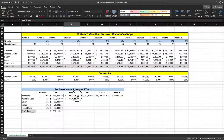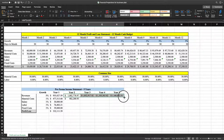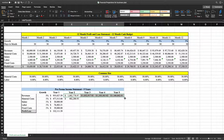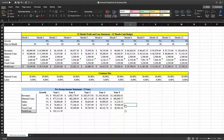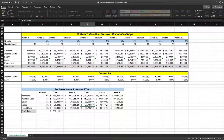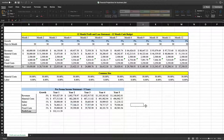Now we're going to highlight years two through five and drag the formulas down. Grab the bottom right-hand corner where you see the cross — it will turn black — and drag it down. That pulls down all the formulas. Let's verify: we're taking year two multiplied by the growth rate, and everything looks good.